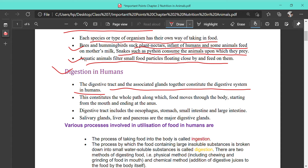Other glands attached to the small intestine are the liver and pancreas. The liver produces bile juice, which is stored in the gallbladder and released into the small intestine when required. The pancreas produces all three types of enzymes — protein-digesting, carbohydrate-digesting, and fat-digesting — which drain into the small intestine. The small intestine is the site where complete digestion takes place.